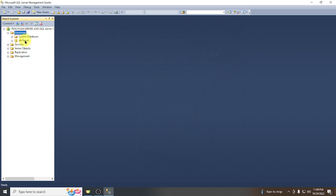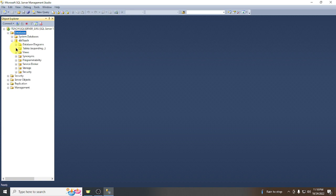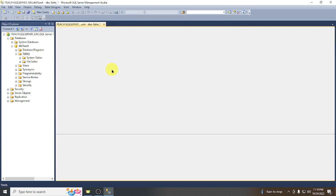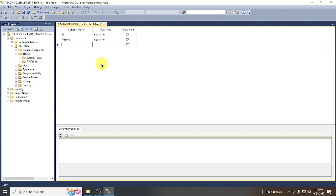Now we have our database. Let's create a table for users. Go to Tables and create a new table. We have the ID column, the full name of the user, and the username.